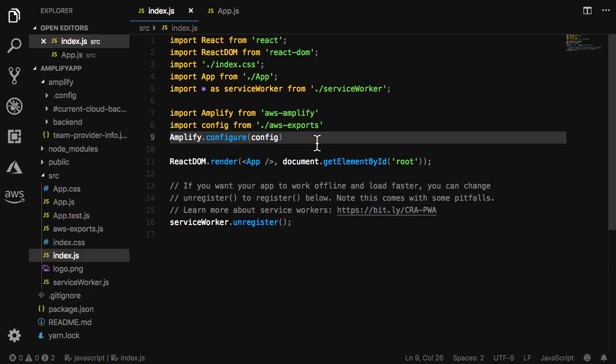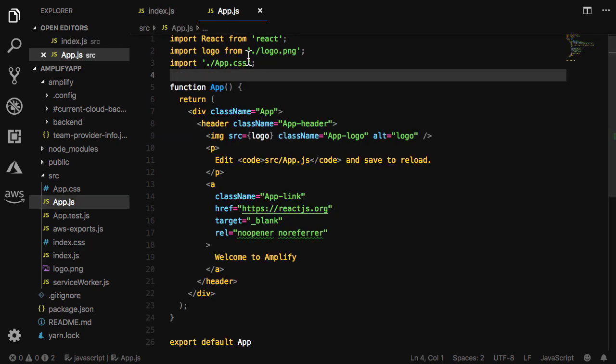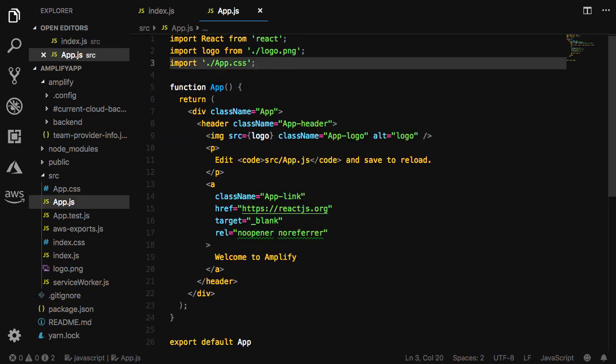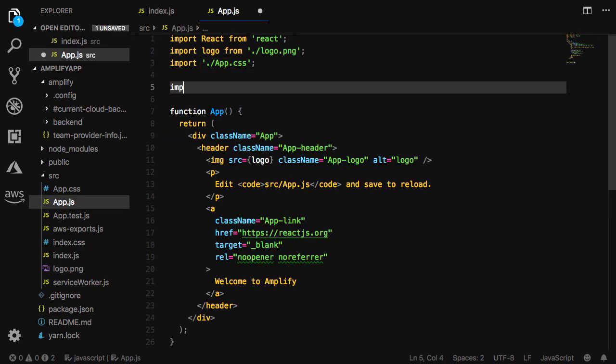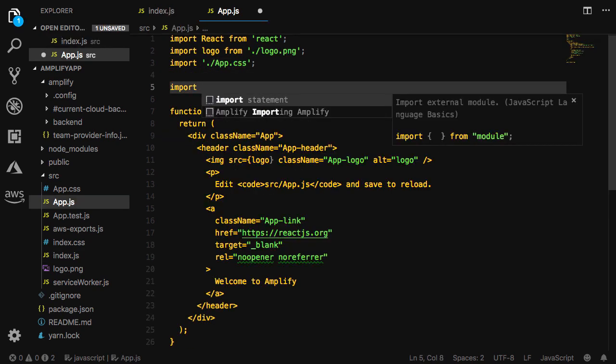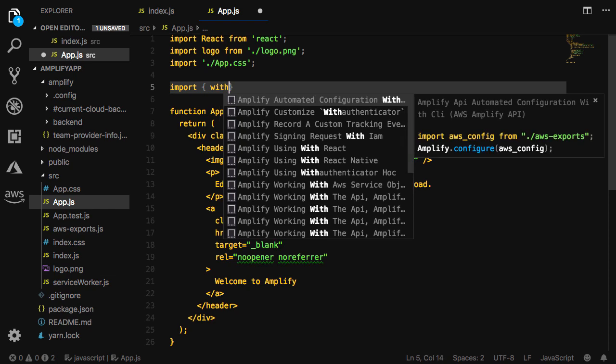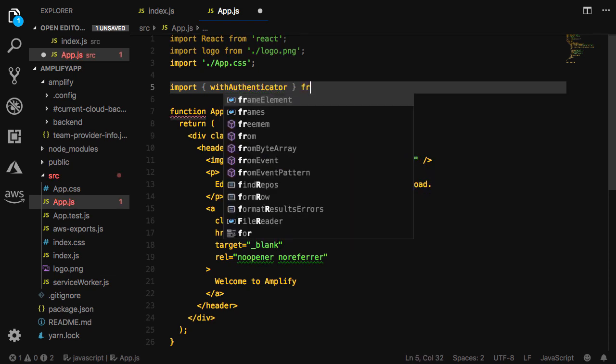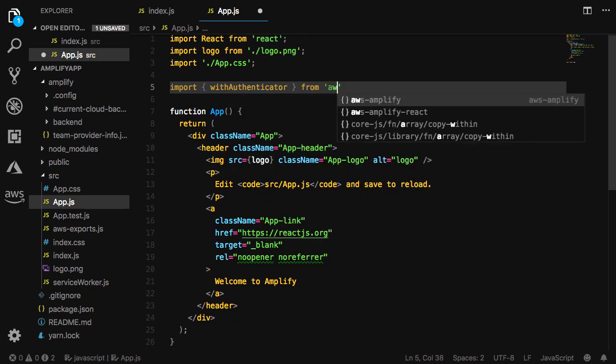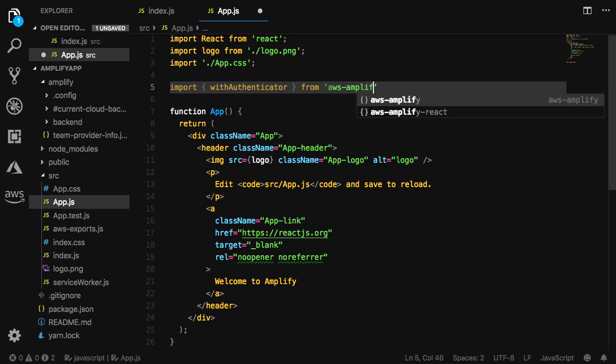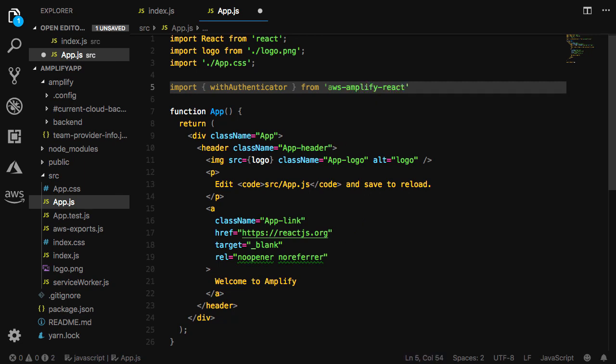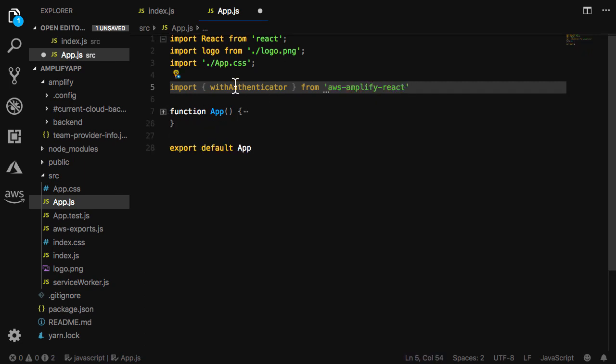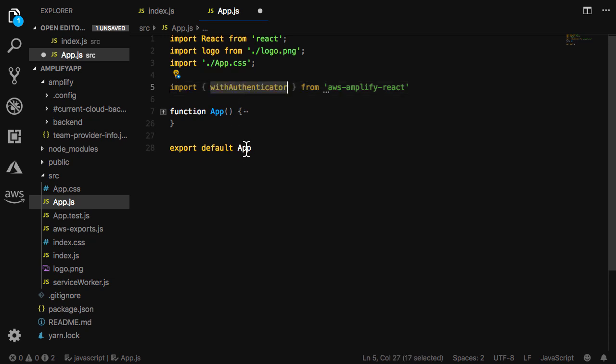Next in app.js we'll add authentication. Here we'll import the withAuthenticator higher order component from AWS Amplify React and change the default export to be the withAuthenticator, passing in the app component as the first argument and an object with includeGreetings set to true as the second argument.